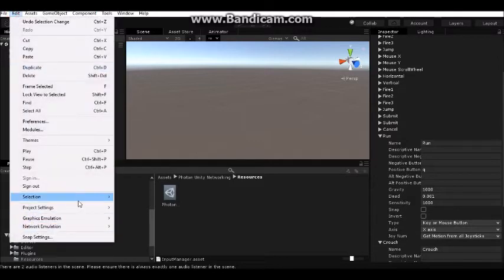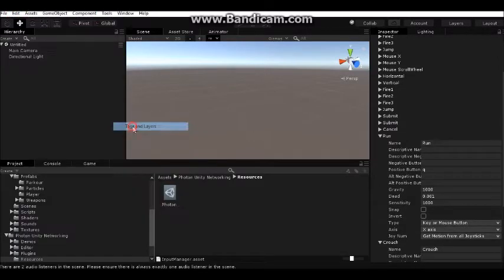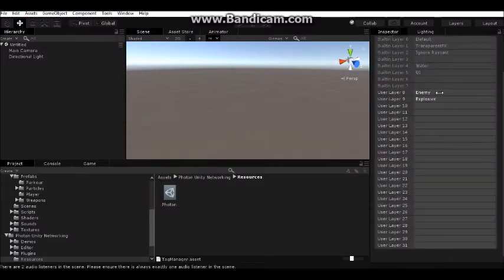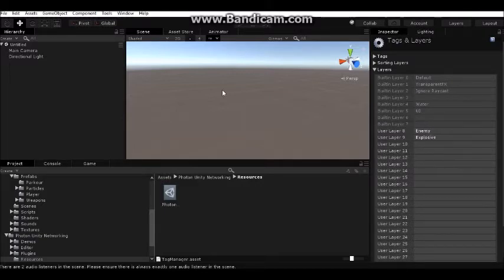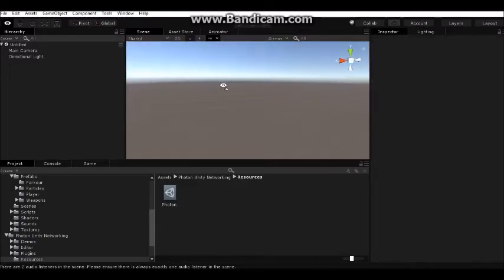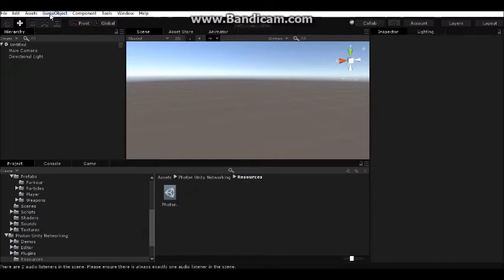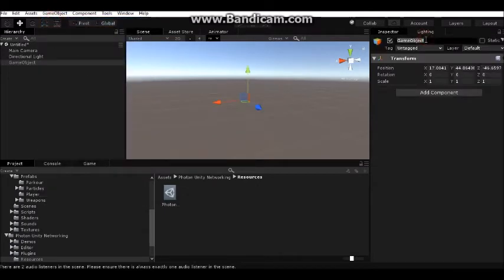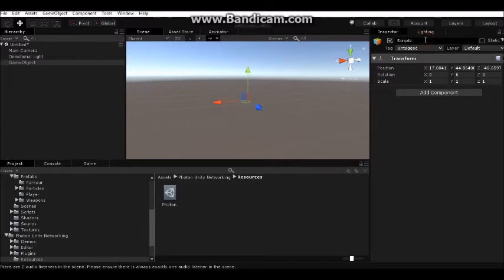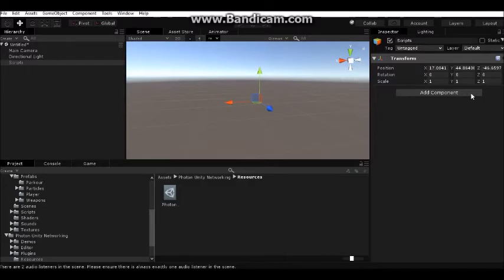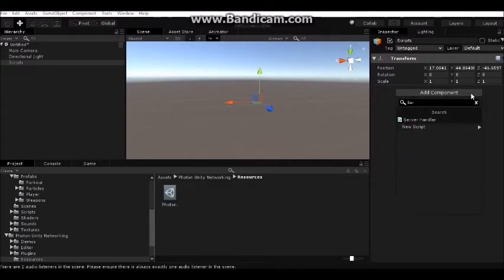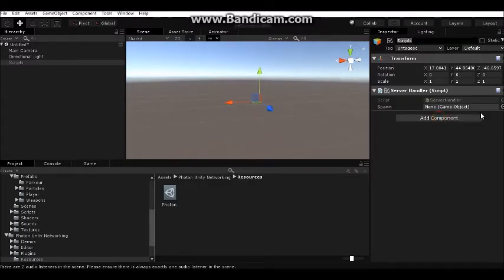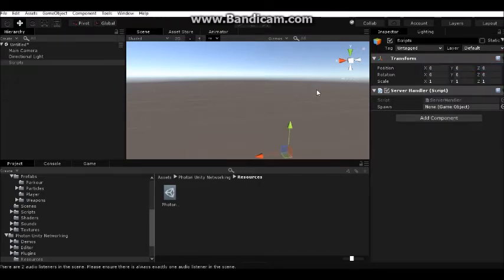First, create a game object and call it Scripts and add the Server Handler script component. I will explain it later. I can reset the position.